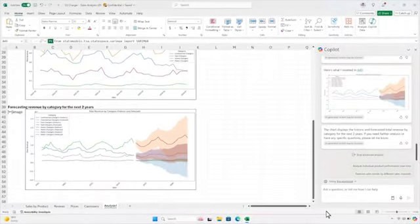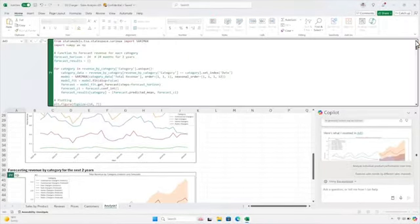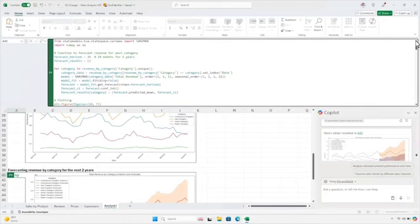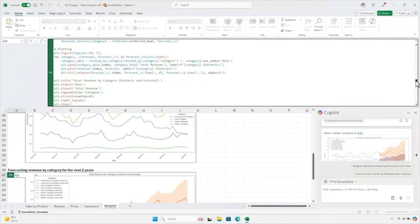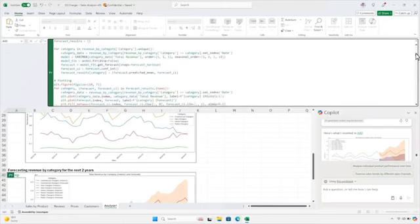If you want to make any edits to the Python code itself, you can do so directly in the workbook. That's the power of bringing Python directly into the Excel grid.